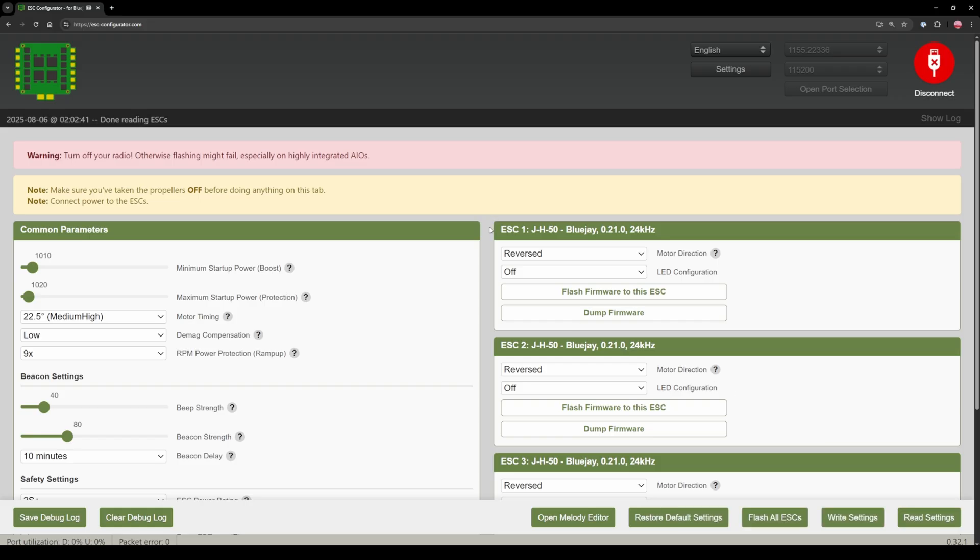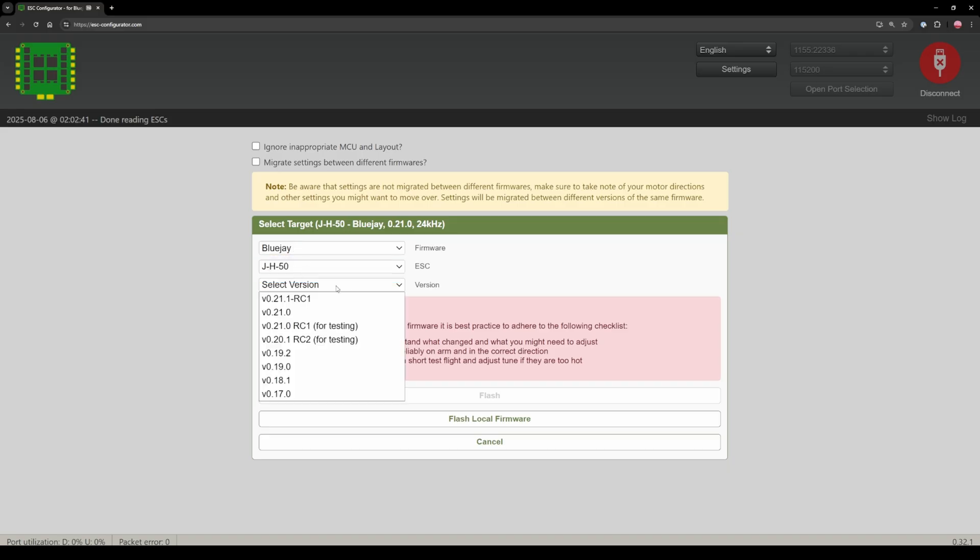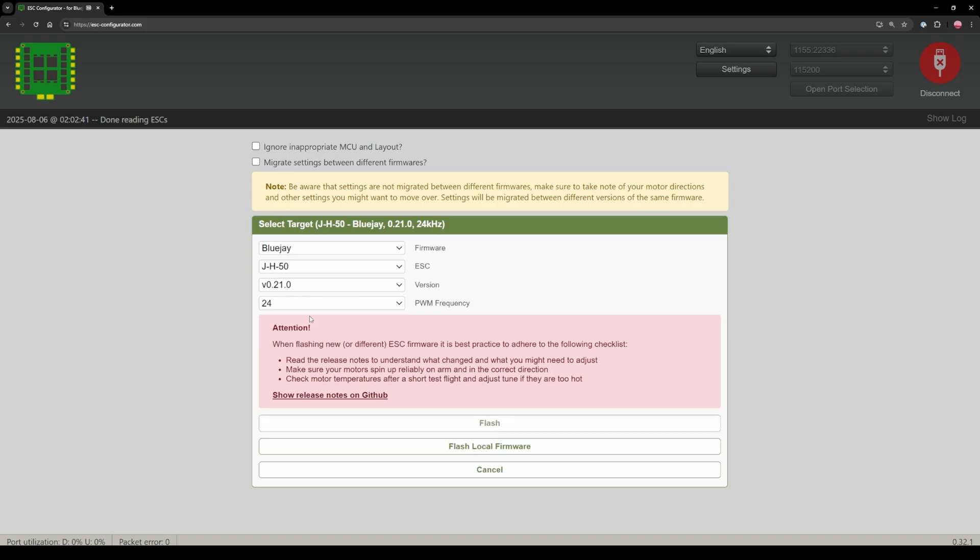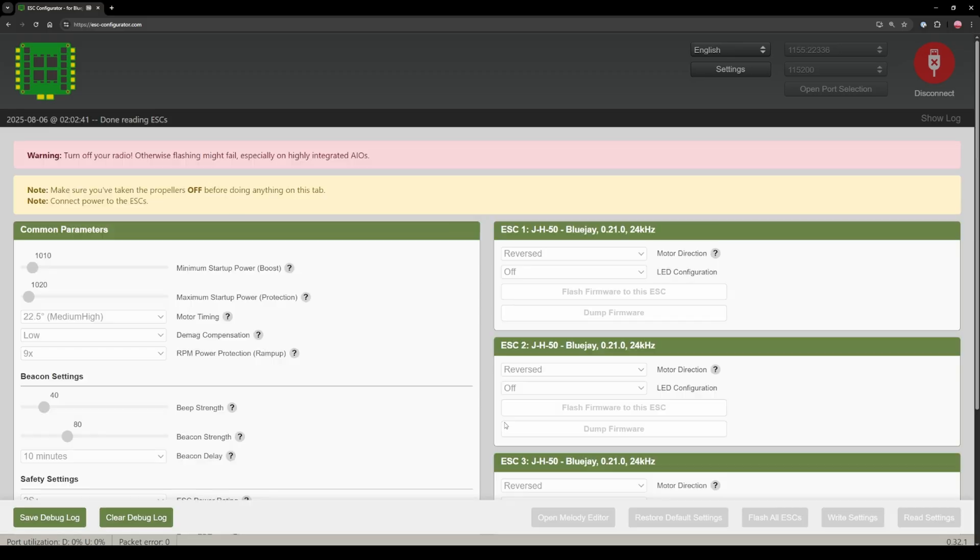If it's successful make sure it says BlueJay 24 kilohertz. If it says anything else go to flash all ESCs, select BlueJay, select version this 21 and make sure to select 24 kilohertz because anything else just flies like shit. I don't really know why but it just does. So 24 kilohertz then flash.